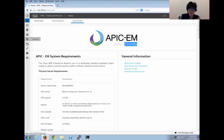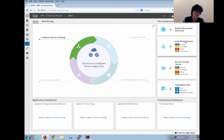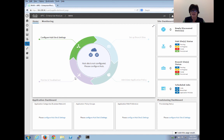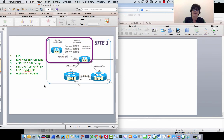In the next video, we'll click into the iWAN app. Right now we have no newly discovered devices, no hubs, no branches, no scheduled jobs. We can't yet set up branches, administer application policy, or monitor and troubleshoot. All we can do first is configure the hub sites — that's Site 1 and Site 2 — which is what we'll come back with.